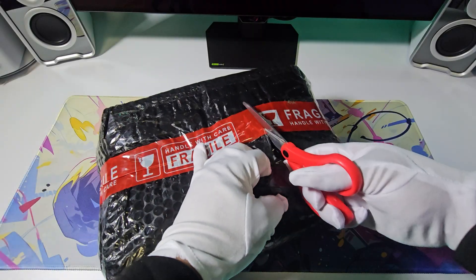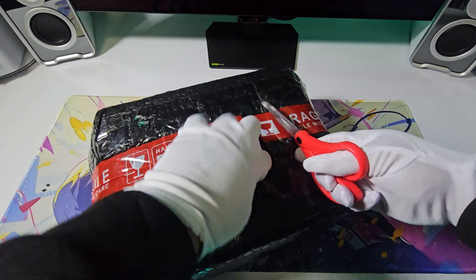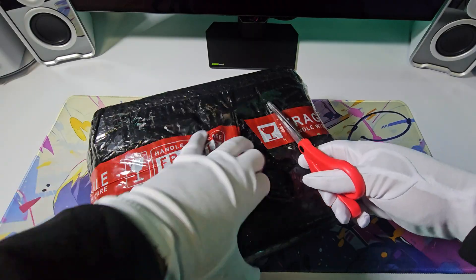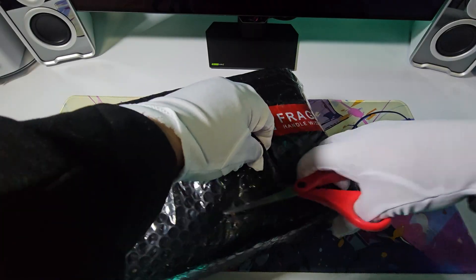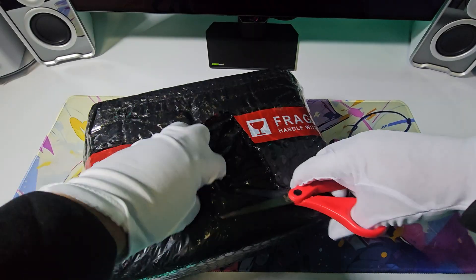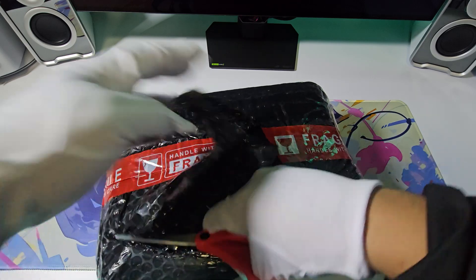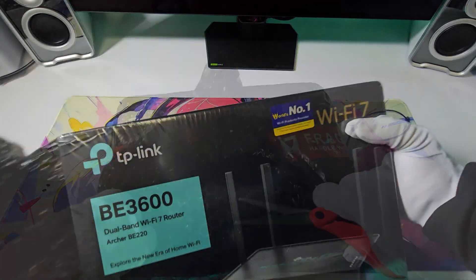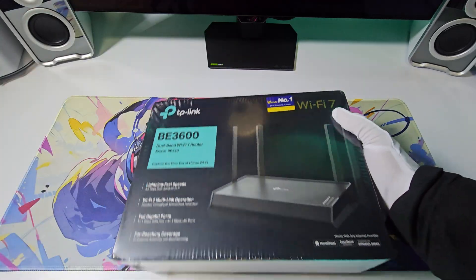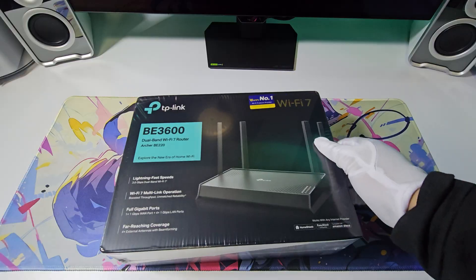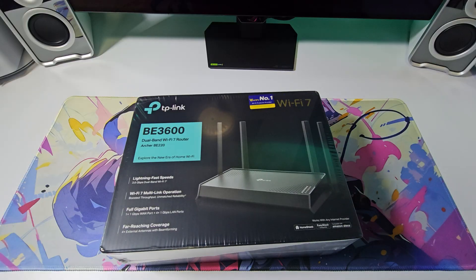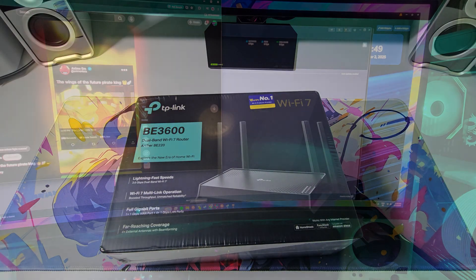In this video, we are going to unbox a budget-friendly router that features Wi-Fi 7 and delivers Wi-Fi speeds of up to 3.6 gigabytes per second, the TP-Link Archer BE3600 dual-band Wi-Fi 7 router.